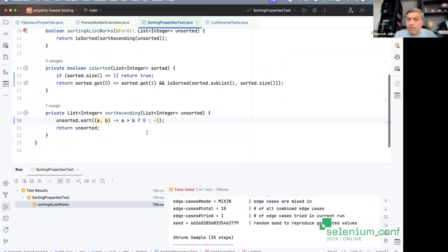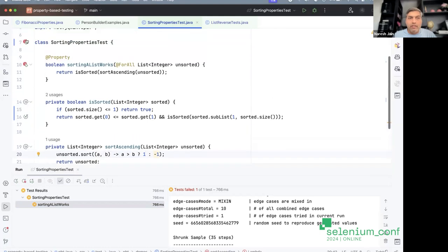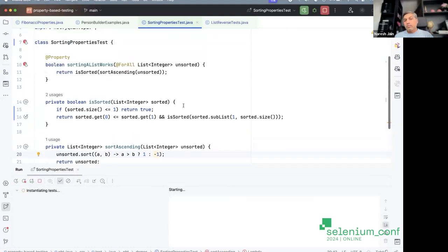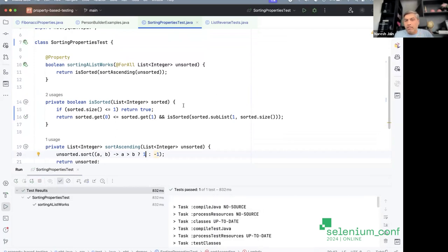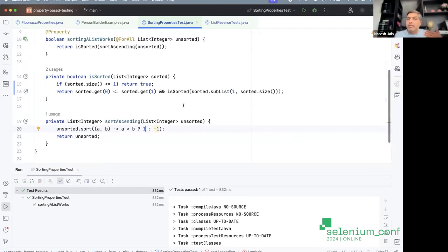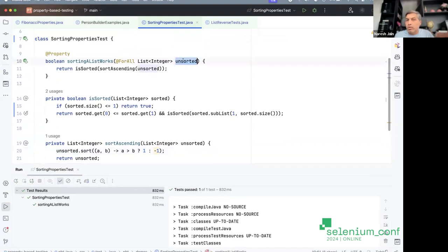I'll fix the code and leave the test in a working state. The key insight: I didn't write all those different combinations myself — I simply defined the property, and the framework generated several different combinations to verify it. In the previous case it was a round-trip; in this case, 'after ascending sort, the order is correct' — all combinations automatically tested.